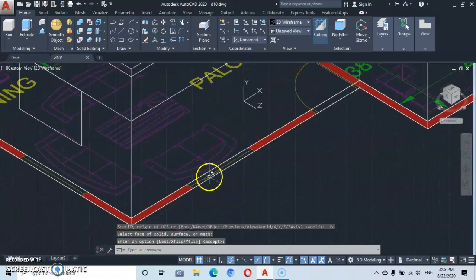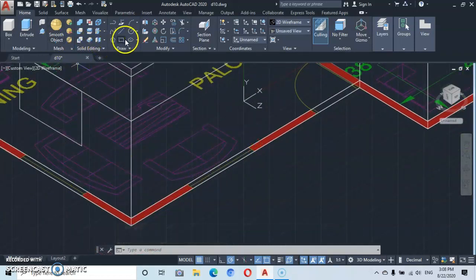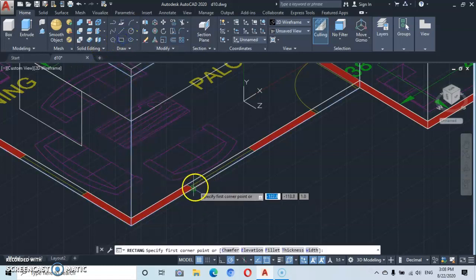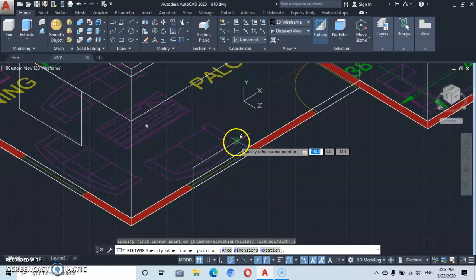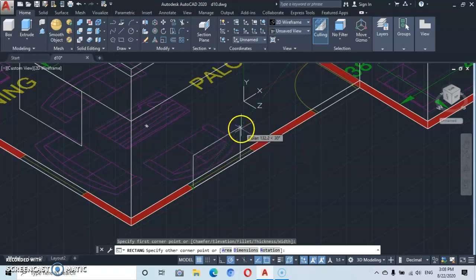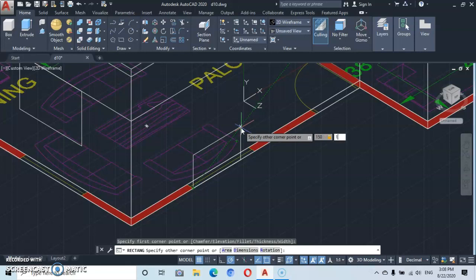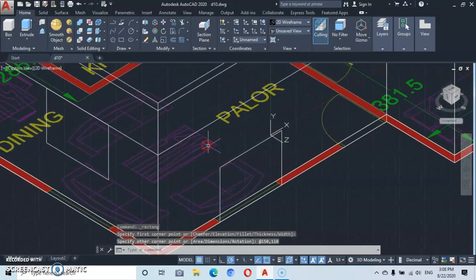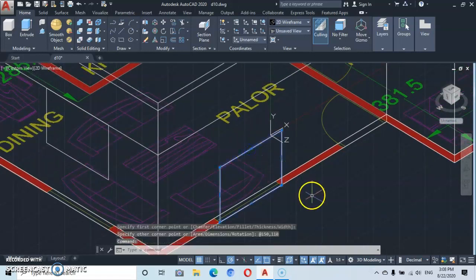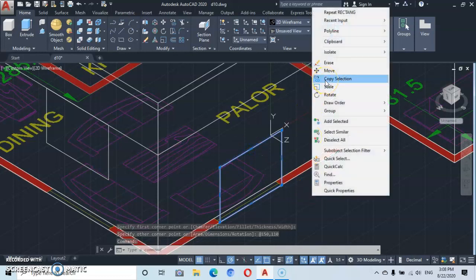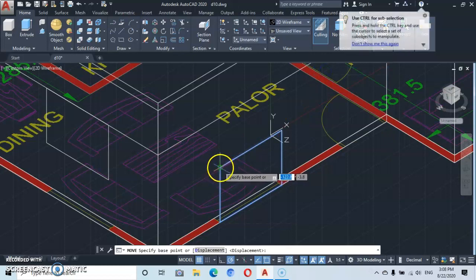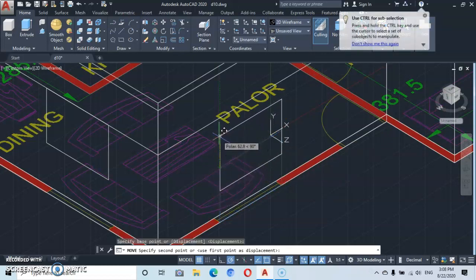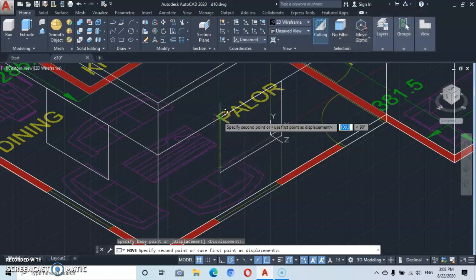Go back to Rectangle, click here, pull it, and type in 150 comma 110, then Enter. Select, right-click and go to Move. Click on this end and move it upward following the green tracking line to the intersection point.